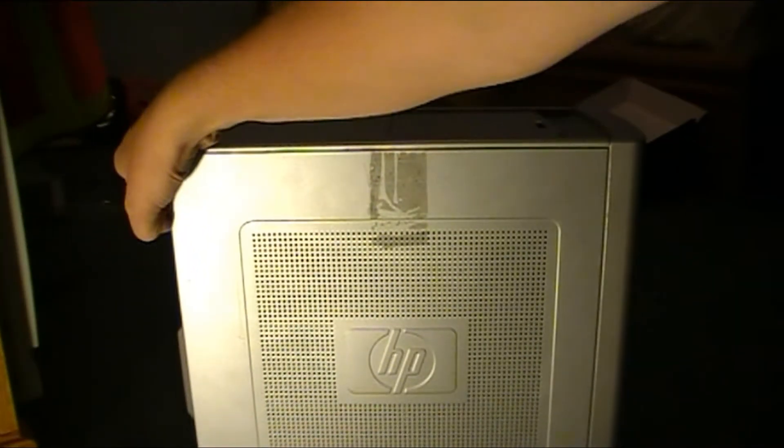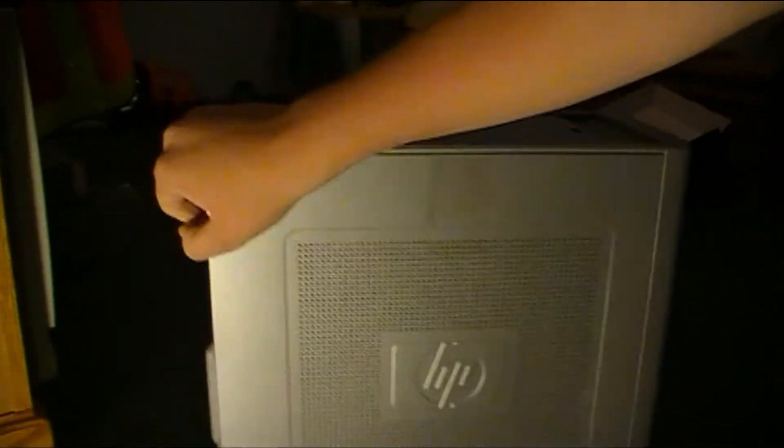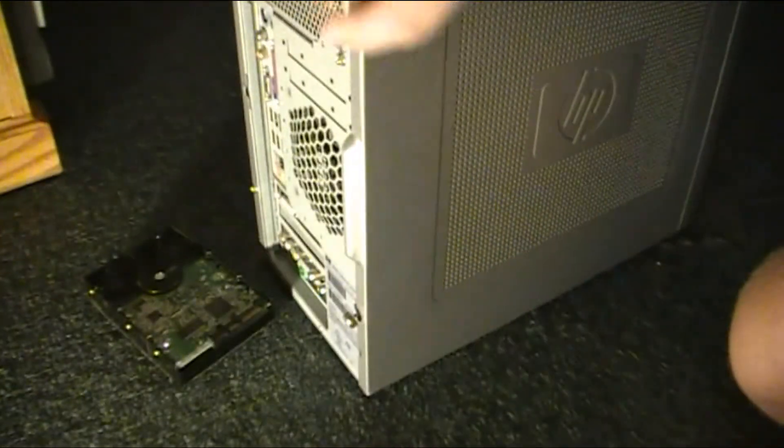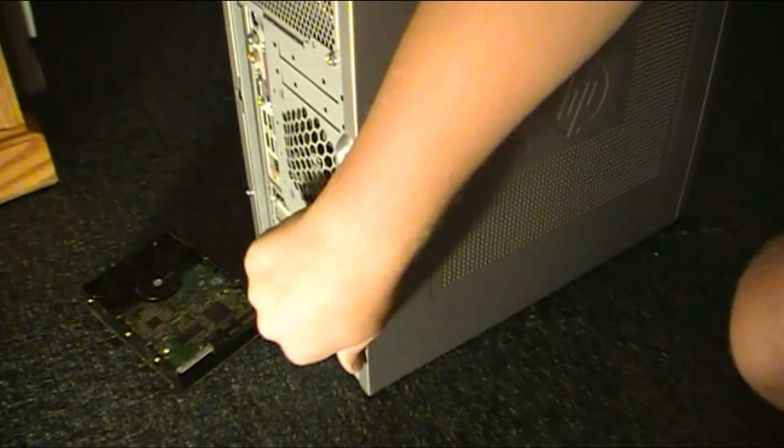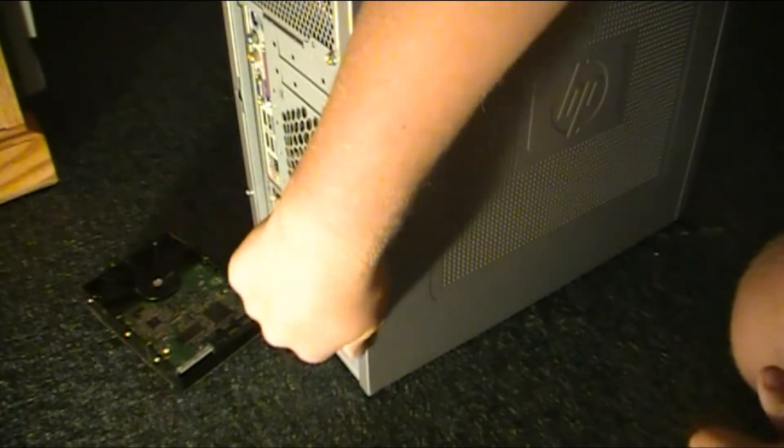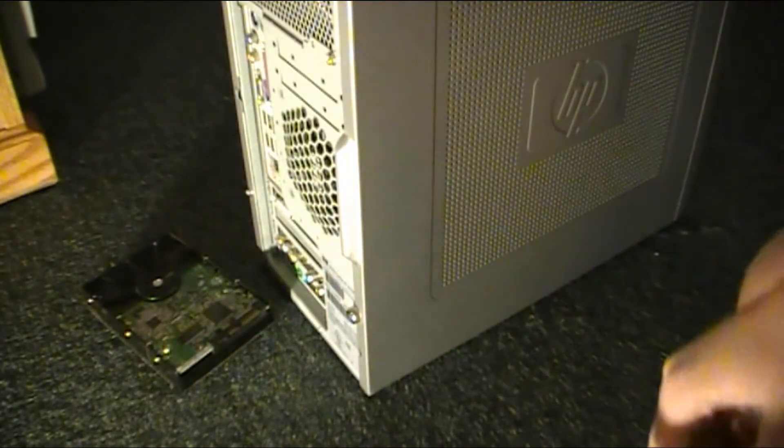And you tighten up your thumb screws. You may or may not be able to see. Just swing it around back here. And then you're done.